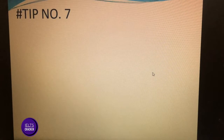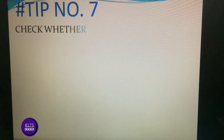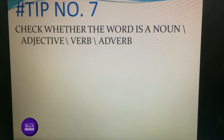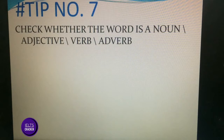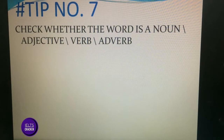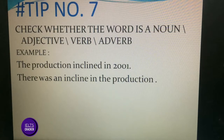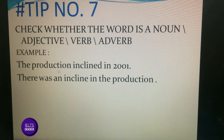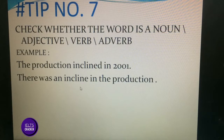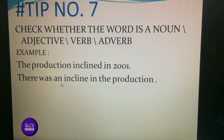Tip number seven: check whether the word is a noun, adjective, verb, or adverb. This tip is useful in fill-in-the-blank questions where it is unclear what type of word is needed. For example: 'The production inclined in 2001' — here 'inclined' is a verb. In 'There was an incline in the production' — here 'incline' is a noun. Identifying the word type helps narrow down the answer.